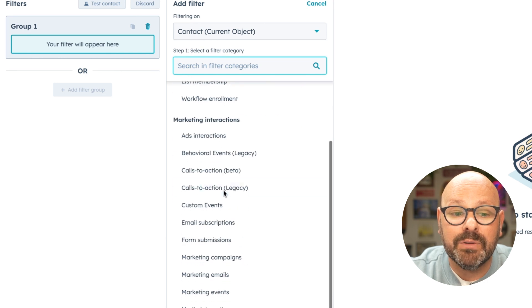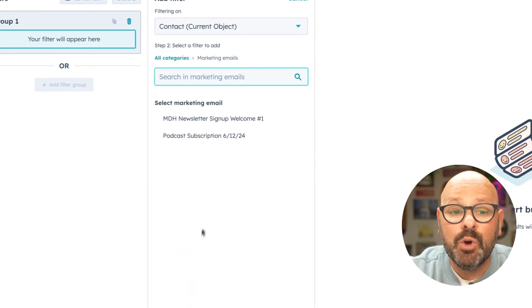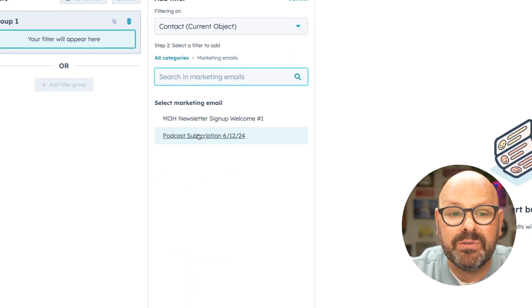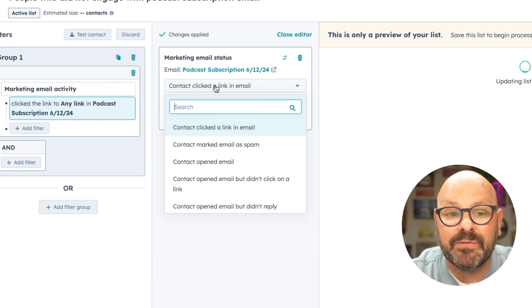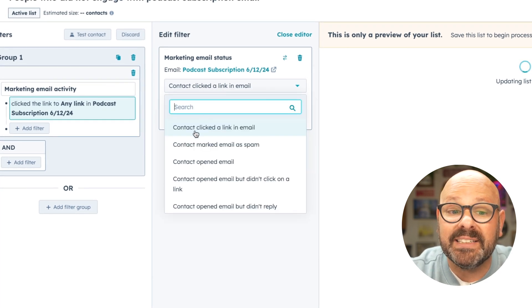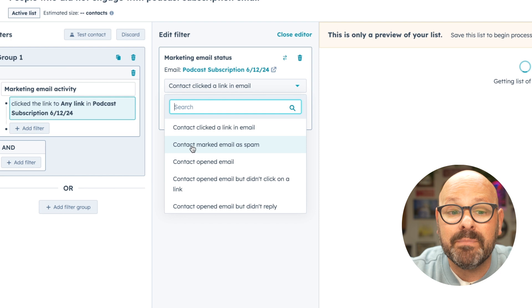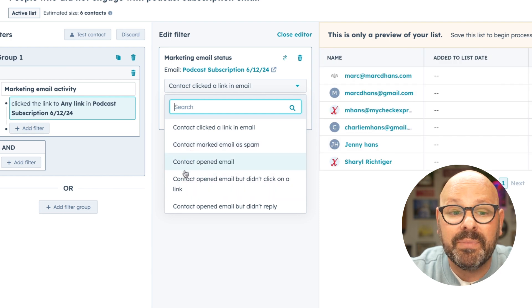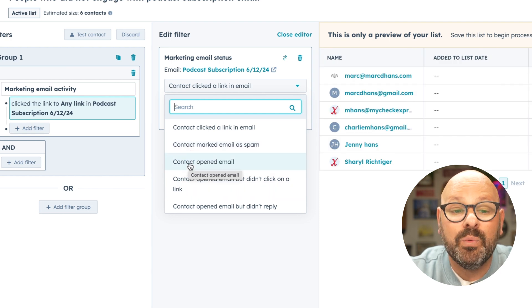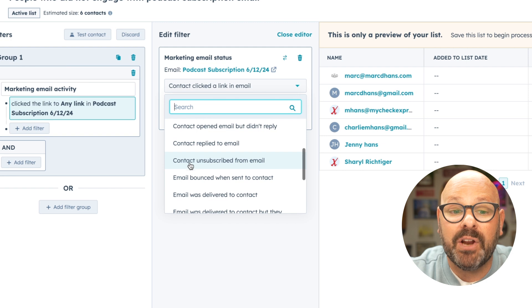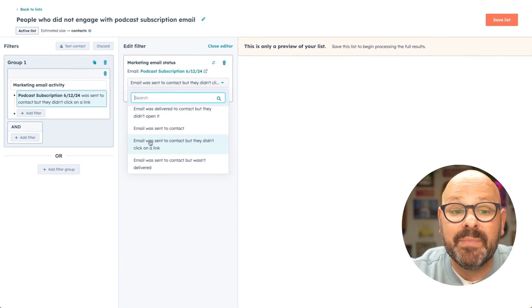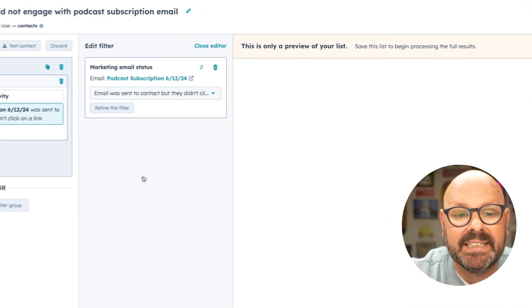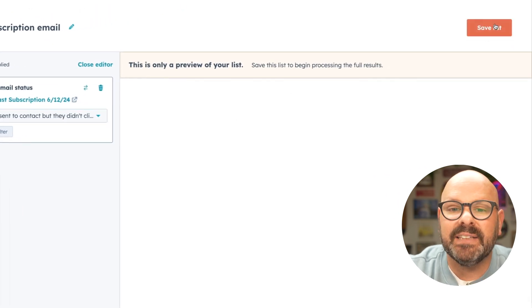We'll scroll down to marketing emails. We'll select the marketing email we want to use, and now we have a few different options to select from. We can select somebody that clicked a link in the email, somebody that marked the email as spam, or somebody that even opened the email. We can even scroll down and find people that unsubscribe from the email. We'll select the email was sent to a contact, but they didn't click a link, and we'll click save list.